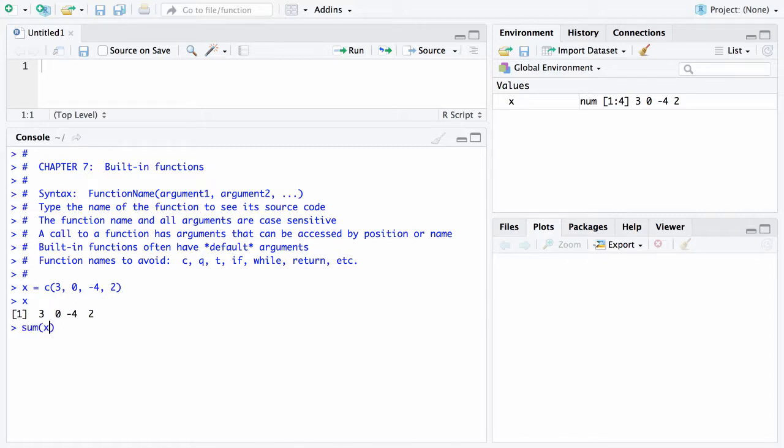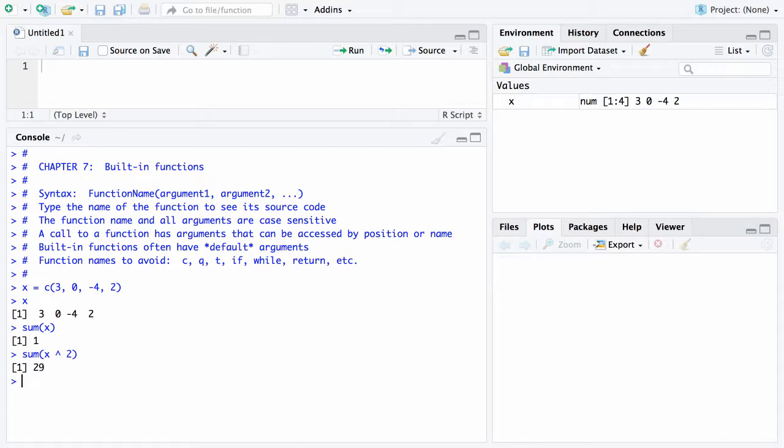First thing you can do is you can sum up the values in x. When you add those values up you get a positive 1. If you want to sum the squares of the values of x, this time you're going to get 9 plus 16 plus 4, and that turns out to be 29.